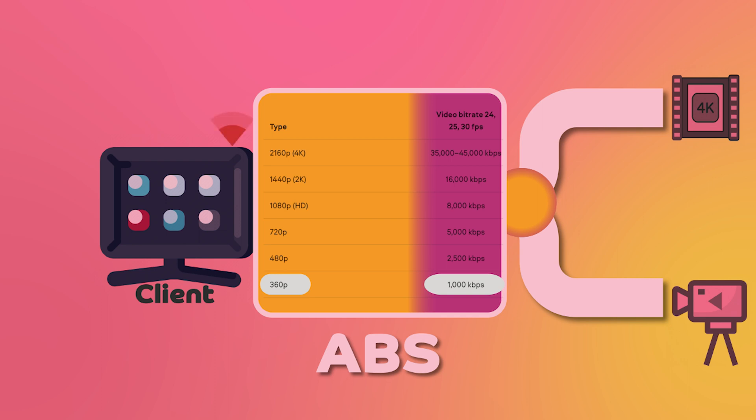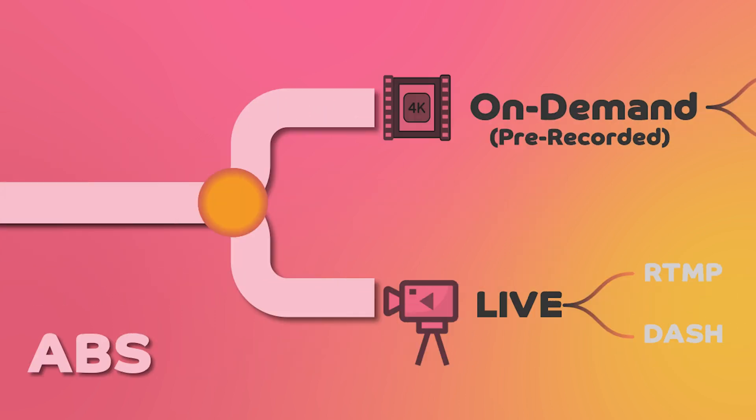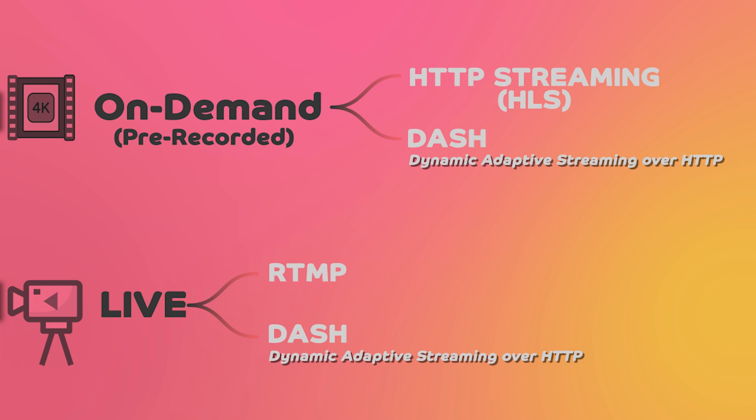ABS can be implemented using various protocols, such as HTTP Live Streaming or HLS, Dynamic Adaptive Streaming over HTTP, which is DASH, Real-Time Messaging Protocol or RTMP, or any other protocol that allows delivery of video and audio over the internet in chunks of varying bitrates.